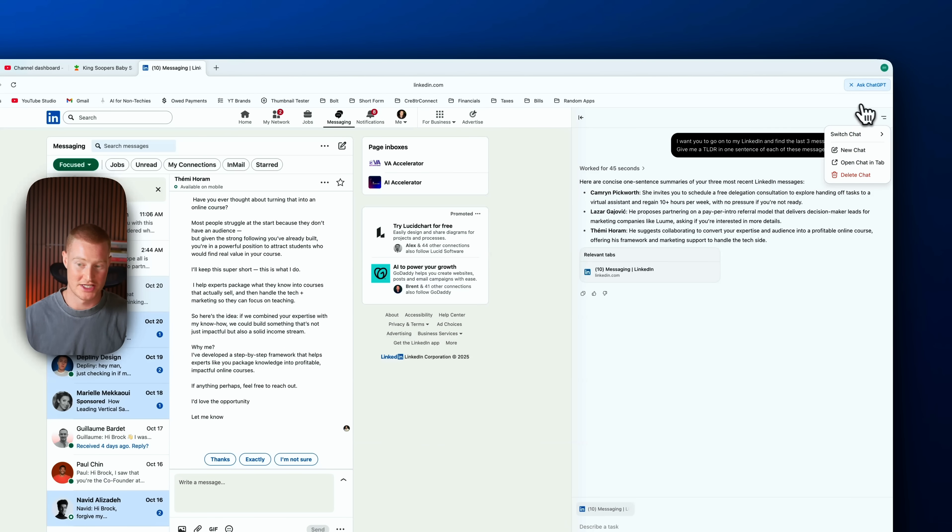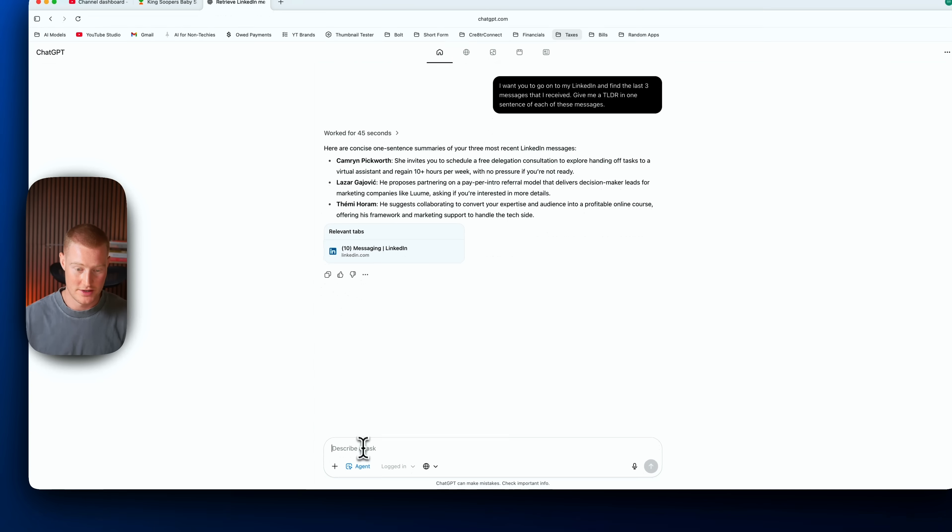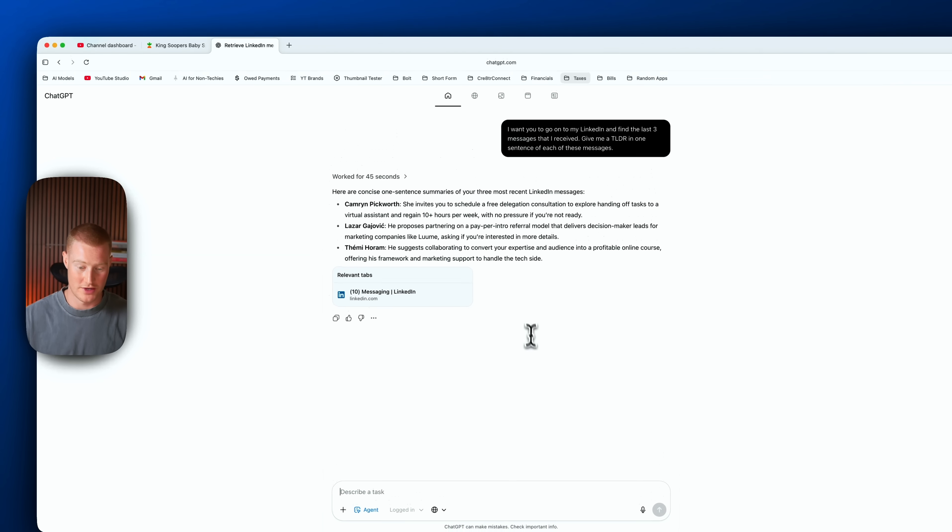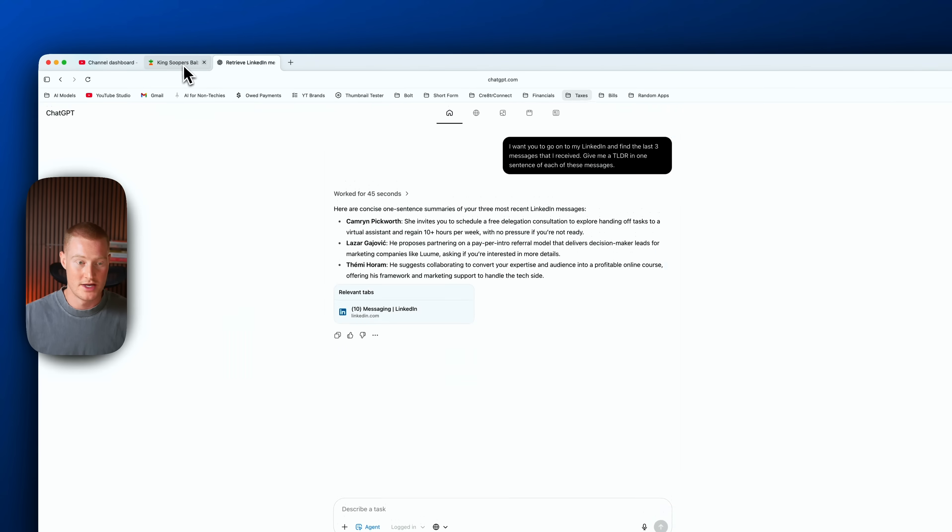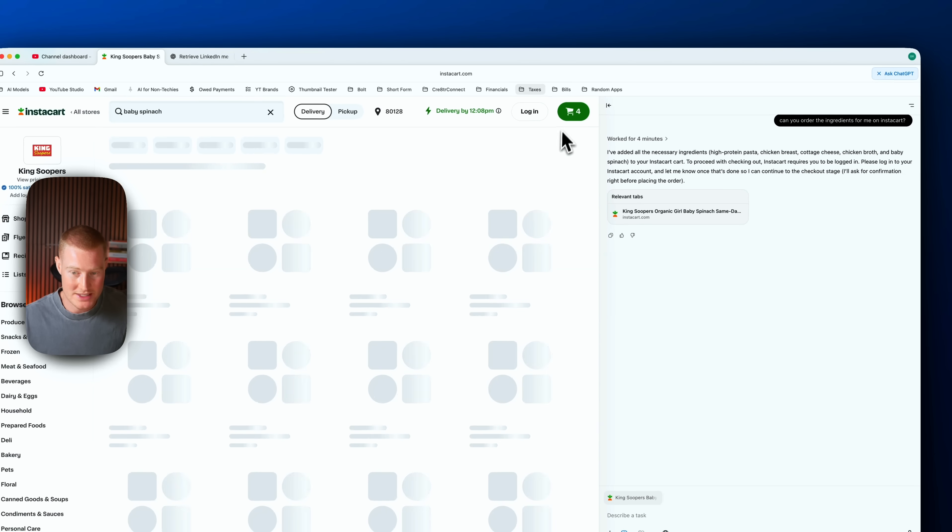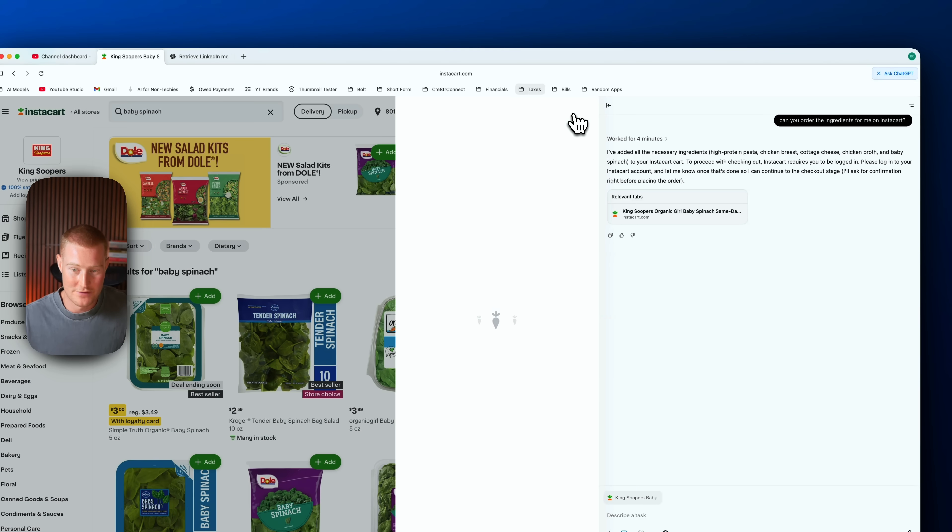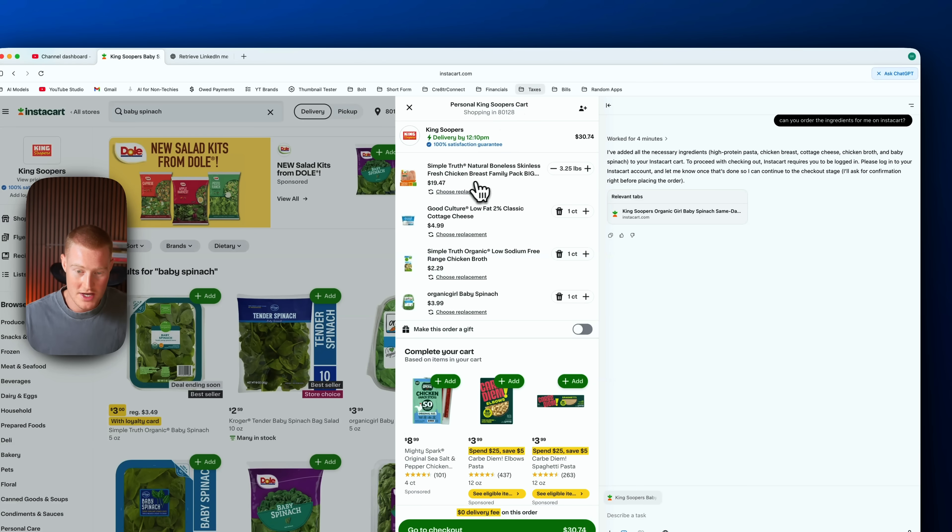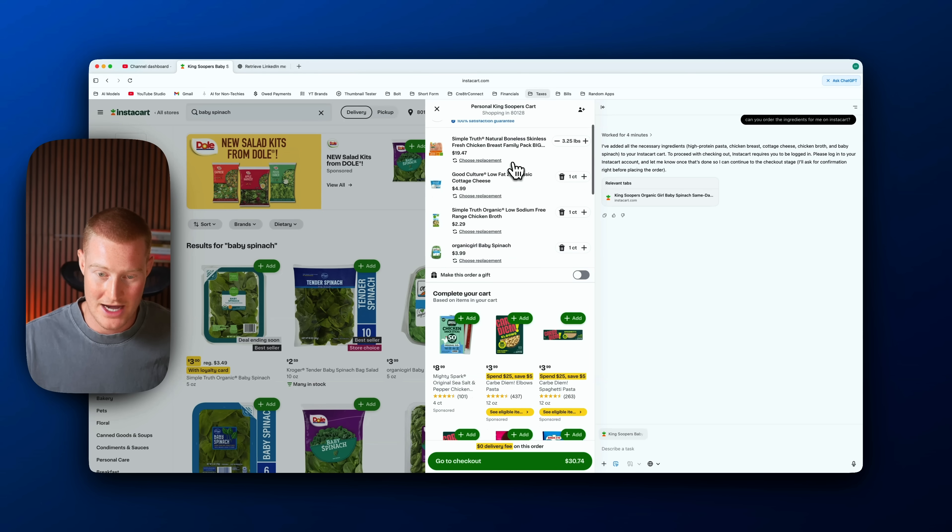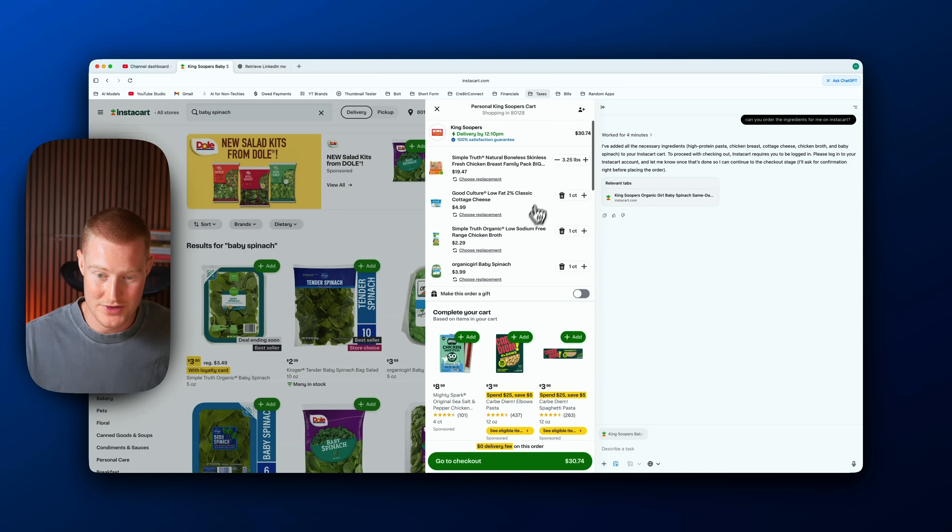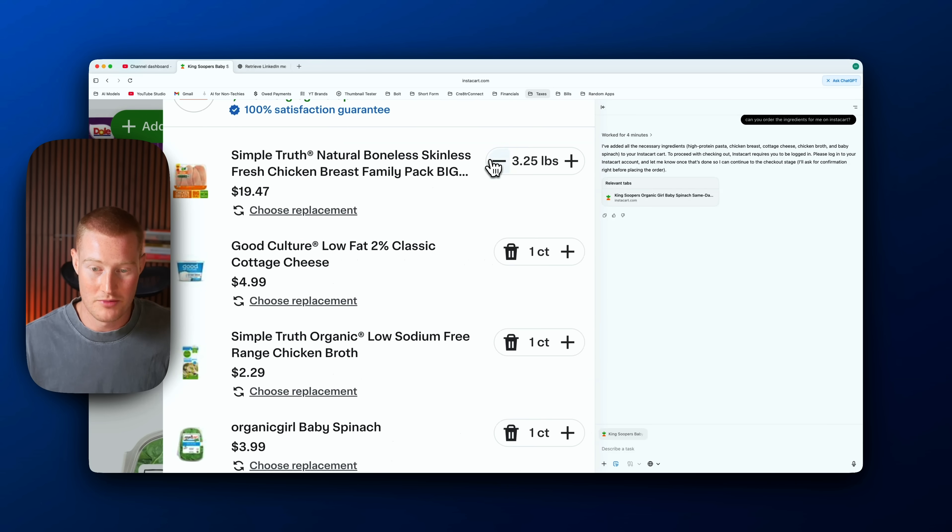If I want to open up the ChatGPT menu I can just open this full screen, and then I can describe another task and it will go off and do it. So now that I did that, let me go back to Instacart and see if it was able to actually perform this for us. Here we go, all of our ingredients are now added. You can see it even understood how many pounds of chicken to add.